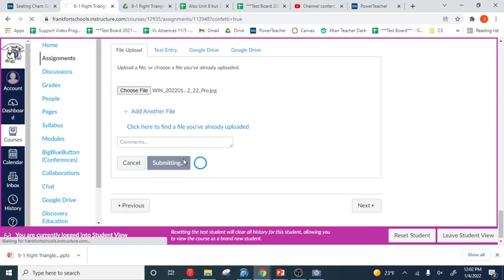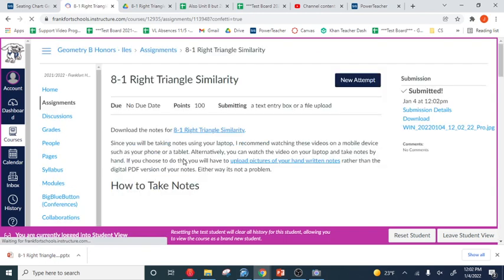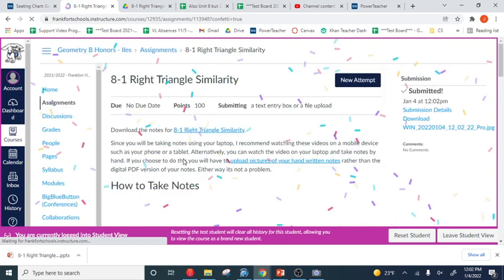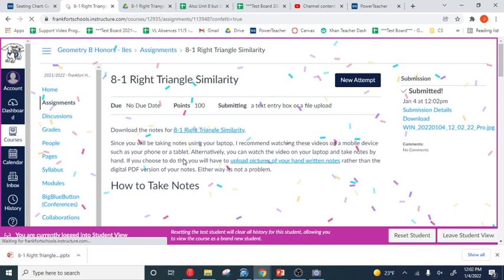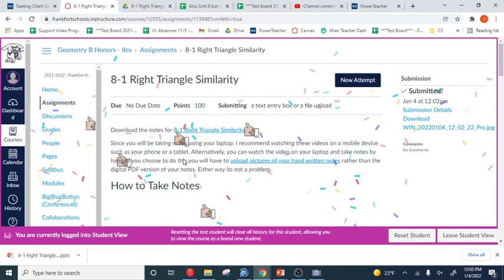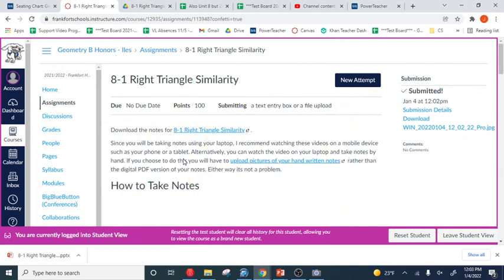So either way, I don't care. Take a screenshot of your notes using the Snip tool or take a picture of your written notes, submit it. This is like 10% of your grade, and I don't really look at these things.